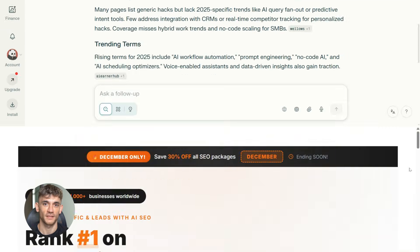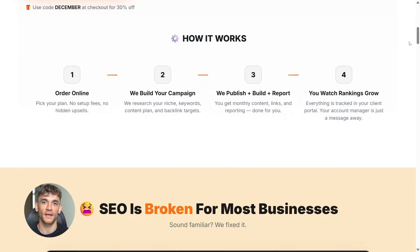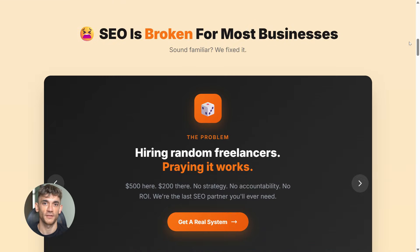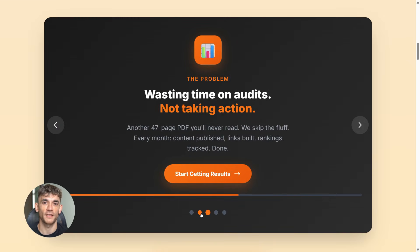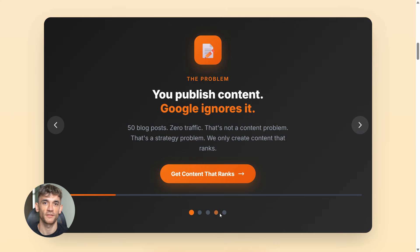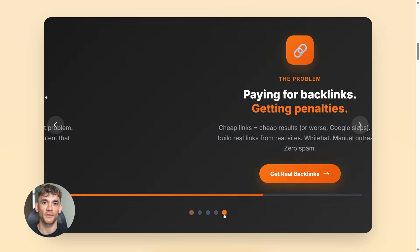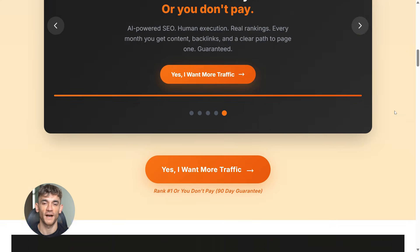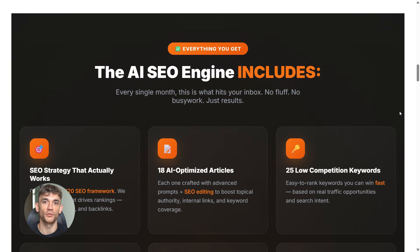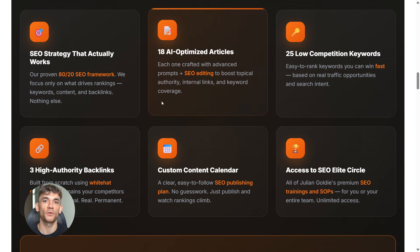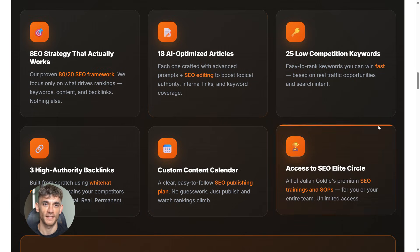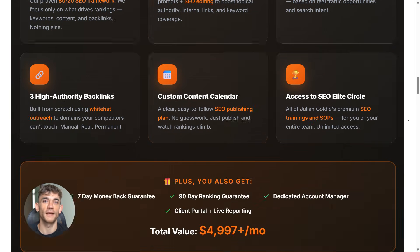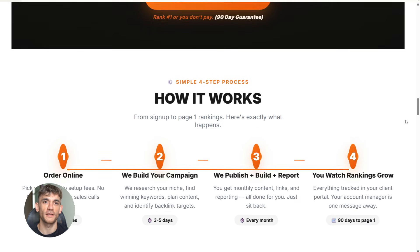And one more thing. If you're creating all this content with Notebook LM, but nobody is finding it online, you've got a traffic problem. That's where SEO comes in. If you want more leads, more traffic, and more sales, my team can help you rank higher on Google. Check the link in the comments and description to order SEO online, and let us handle your backlinks while you focus on growing your business.